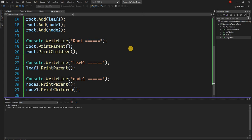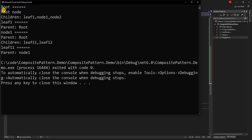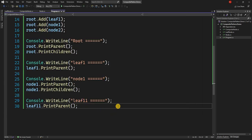Let's run the application. Root's PrintParent shows no parent, confirming it is the root node, and PrintChildren lists all children. Leaf1's parent is root, with no children. Node1's parent is root, and its children are Leaf1-1 and Leaf1-2. Leaf1-1's parent is node1, with no children. This is behaving exactly as expected.